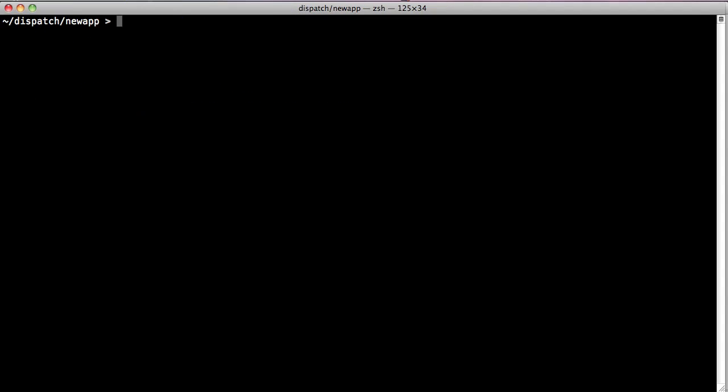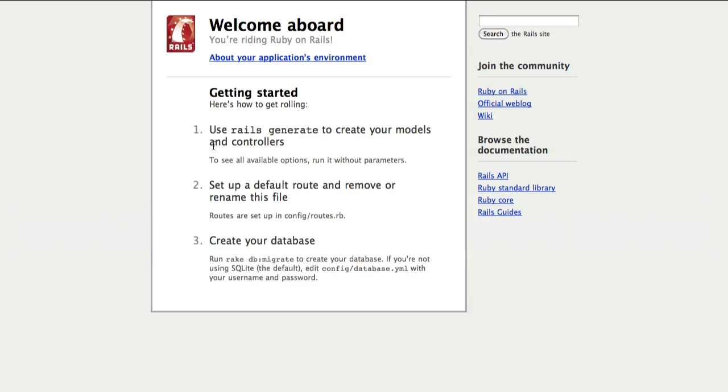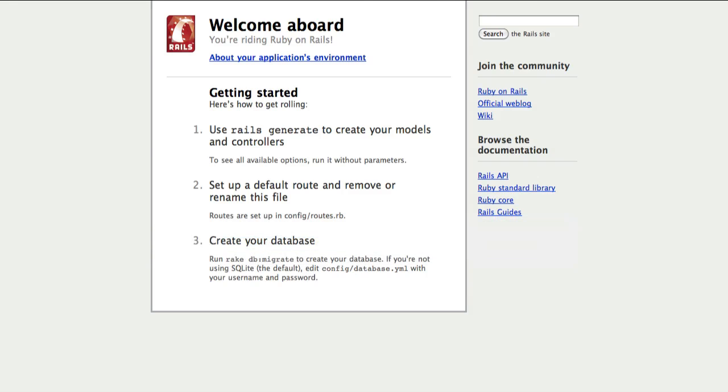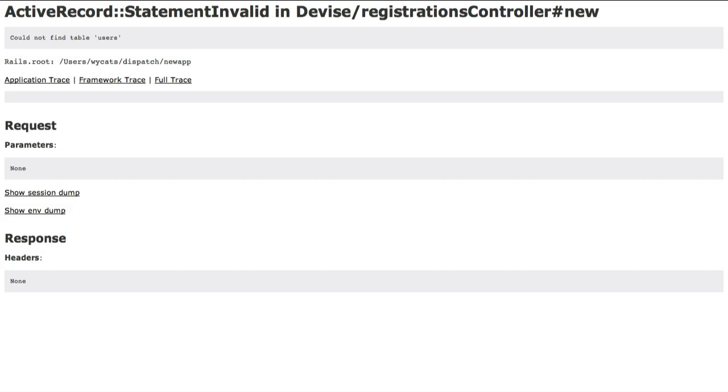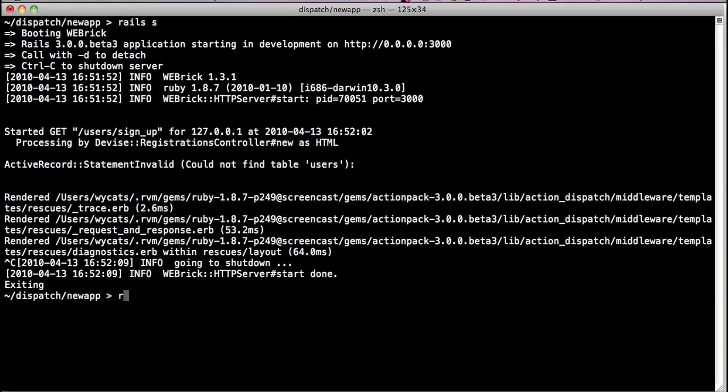If we go back and run the rail server, it'll boot up just as usual. And if we go into the web browser and we go to /users/sign_up, we'll see that, whoops, we forgot to run the migration. So let's go back to the command line, get out of the server.